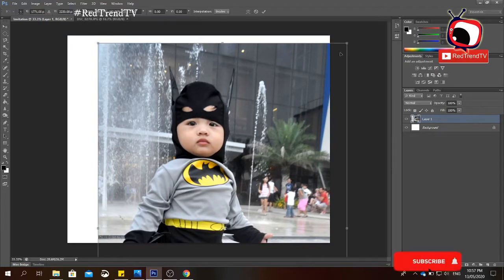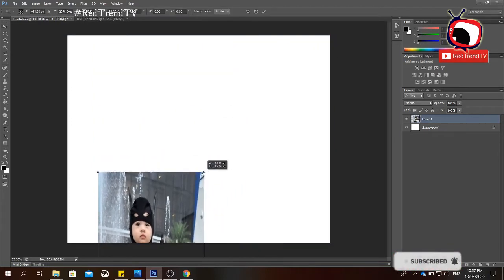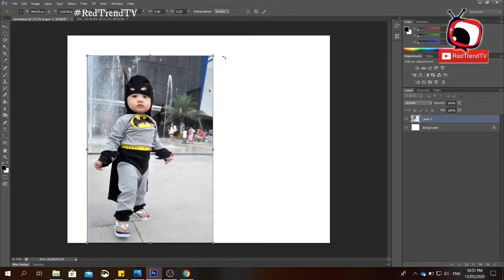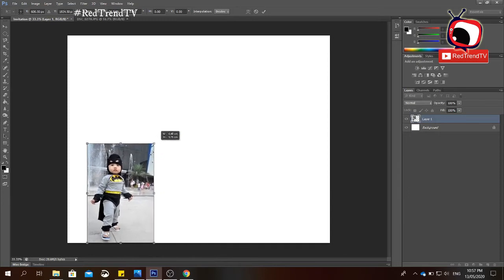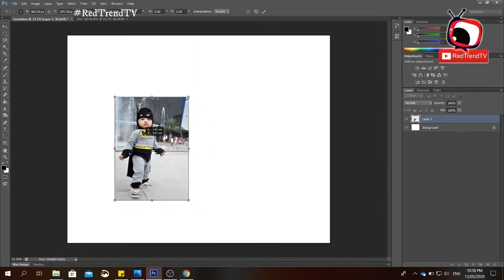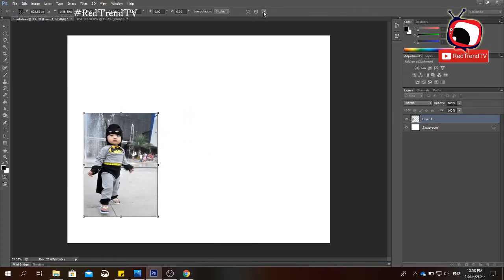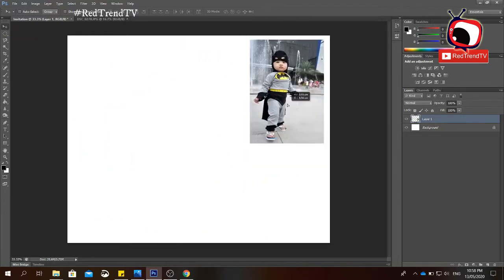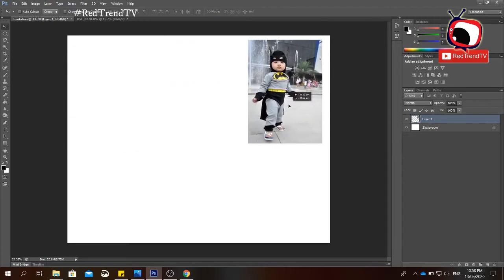If the image is too big for the canvas, press Ctrl+T to resize the image. Resize it and click the checkmark so the image is placed correctly. While the Move tool is selected, you can freely move the object or image anywhere you want to place it.